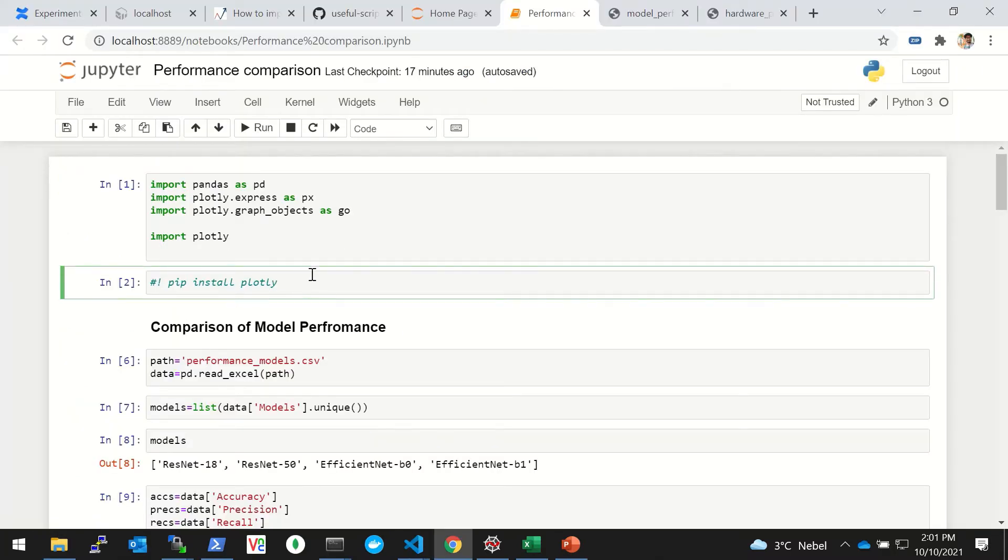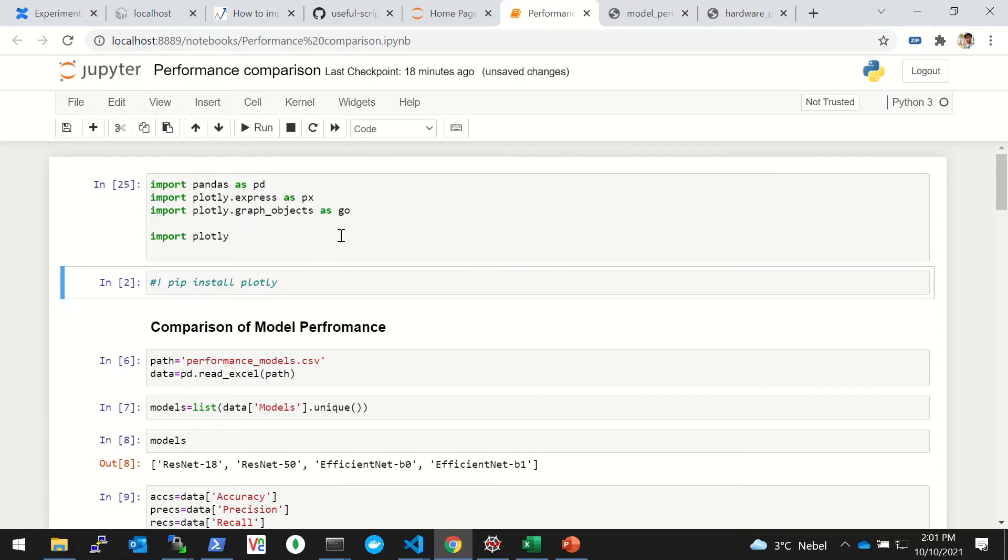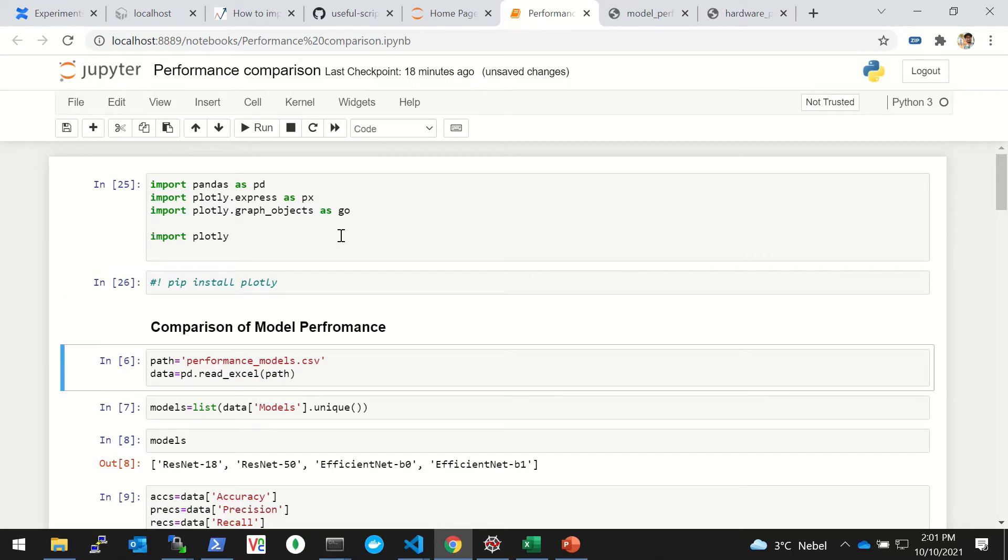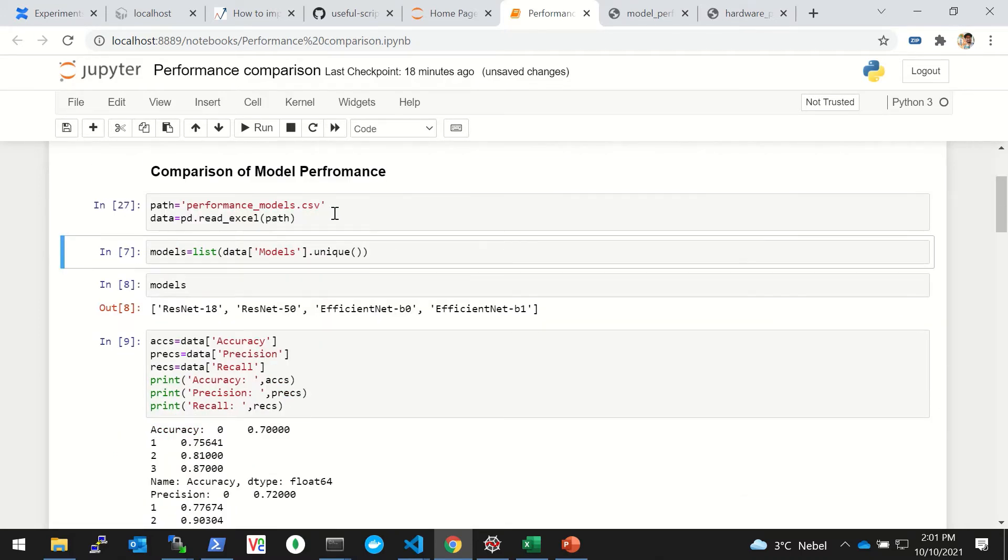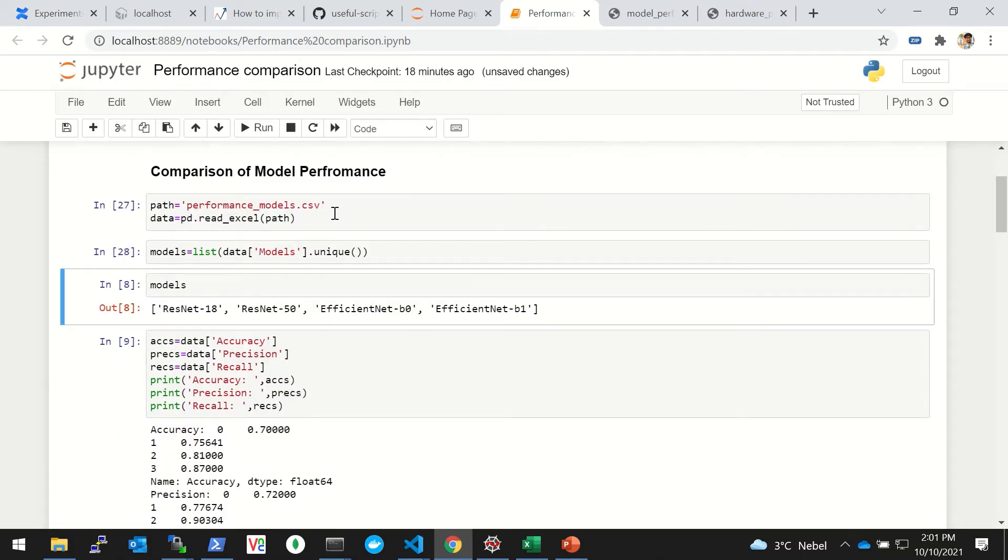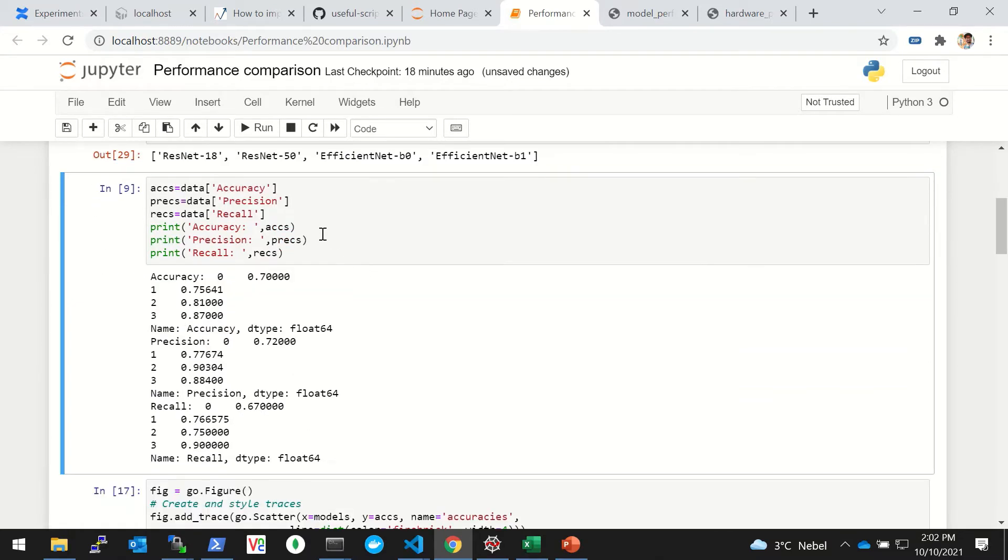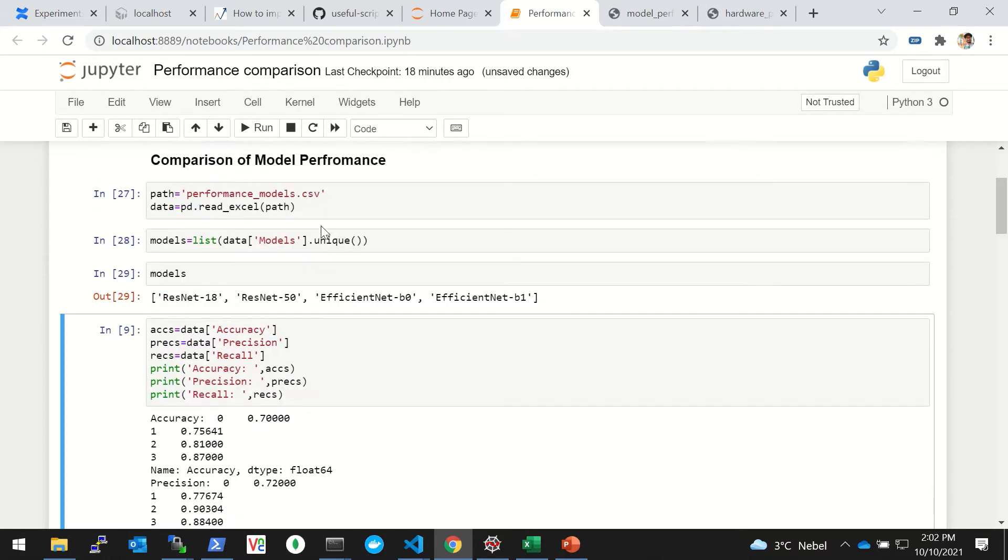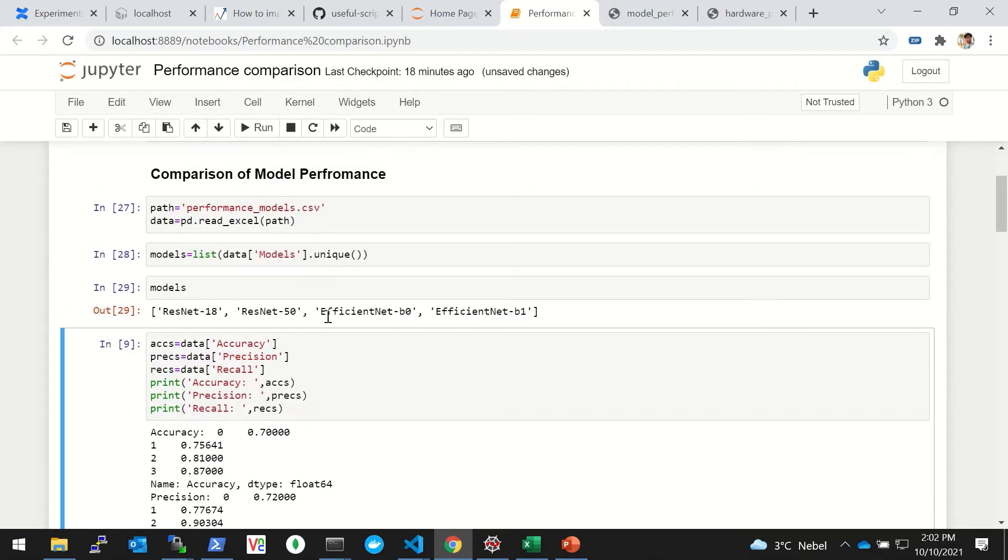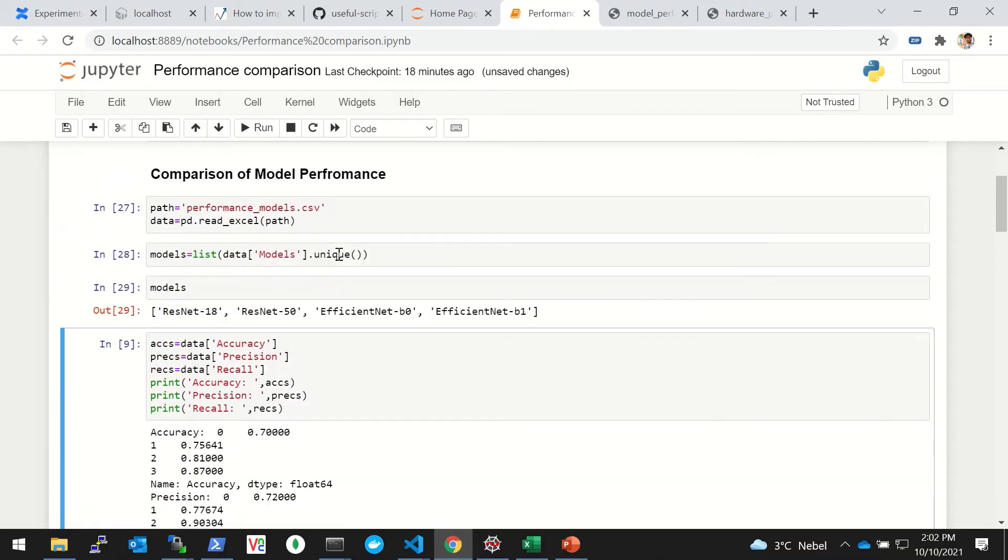Let's get started. For this you need Plotly and you can easily install it using pip install plotly. Then let's import the Plotly library and we'll read the performance_models.csv first and see what models are there.